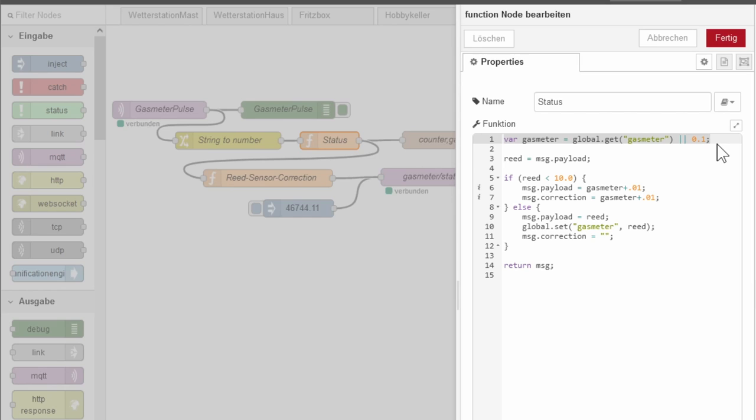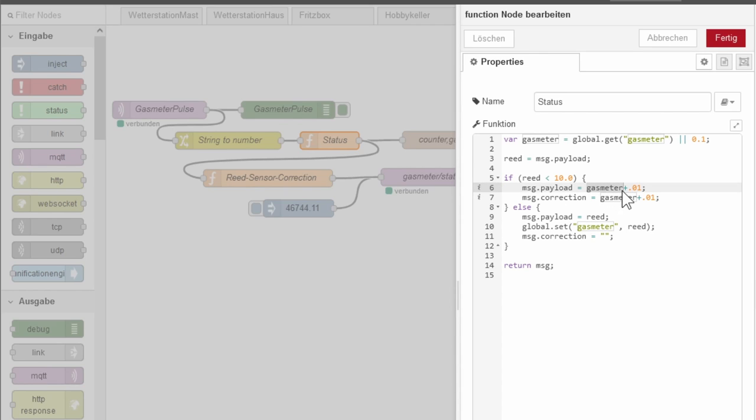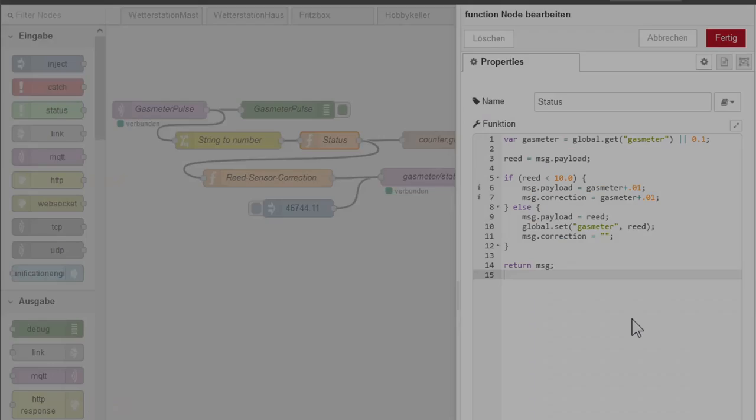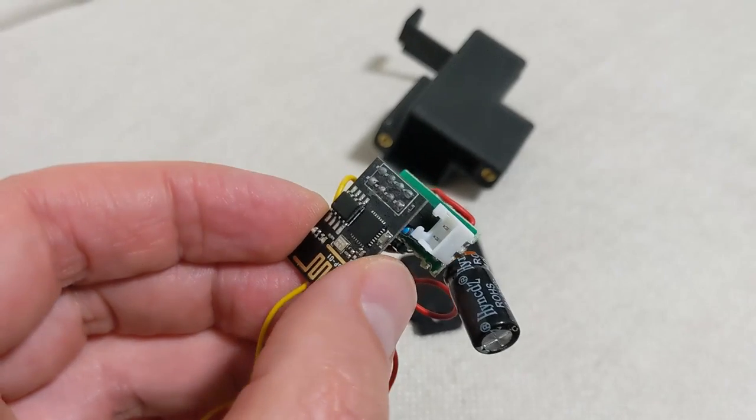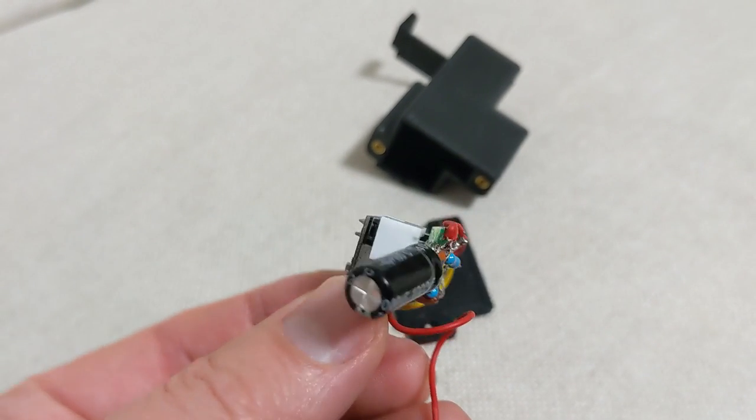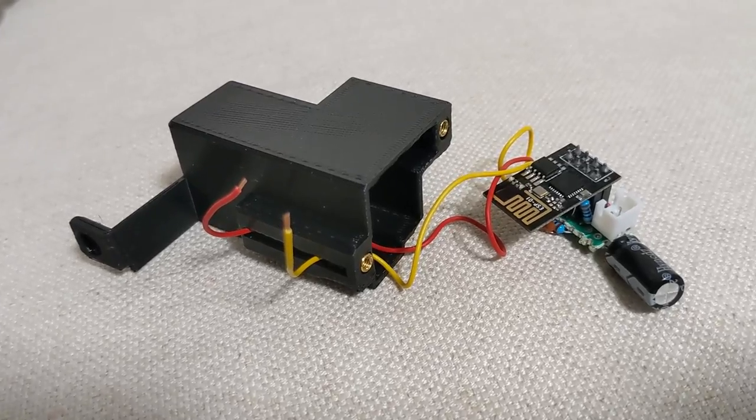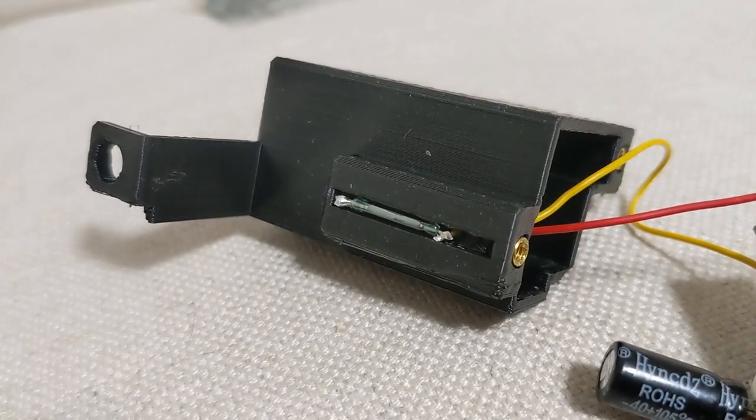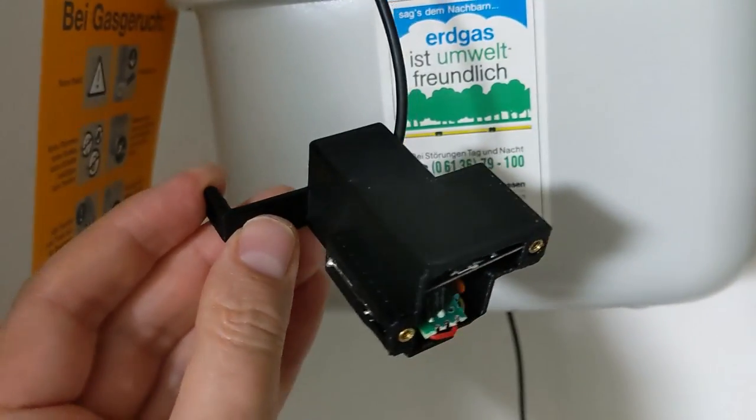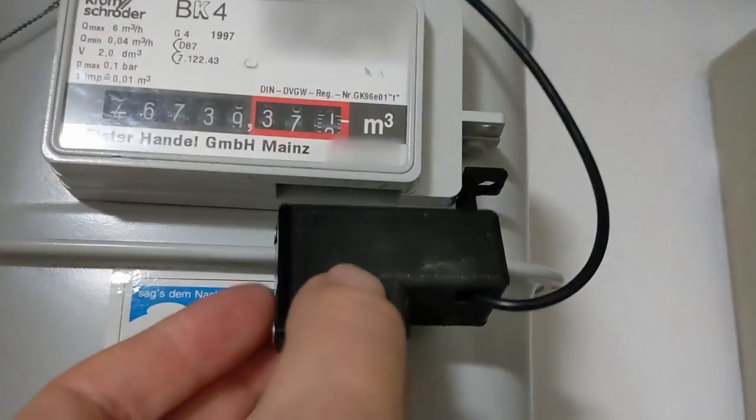And whenever the ESP sends only a 0.01, I know that it has been reset. In this case, Node-RED can return the last known counter reading to the ESP, so it will continue to run on that basis again. In case of longer power failures, this will also lead to deviations, but they should be within limits.